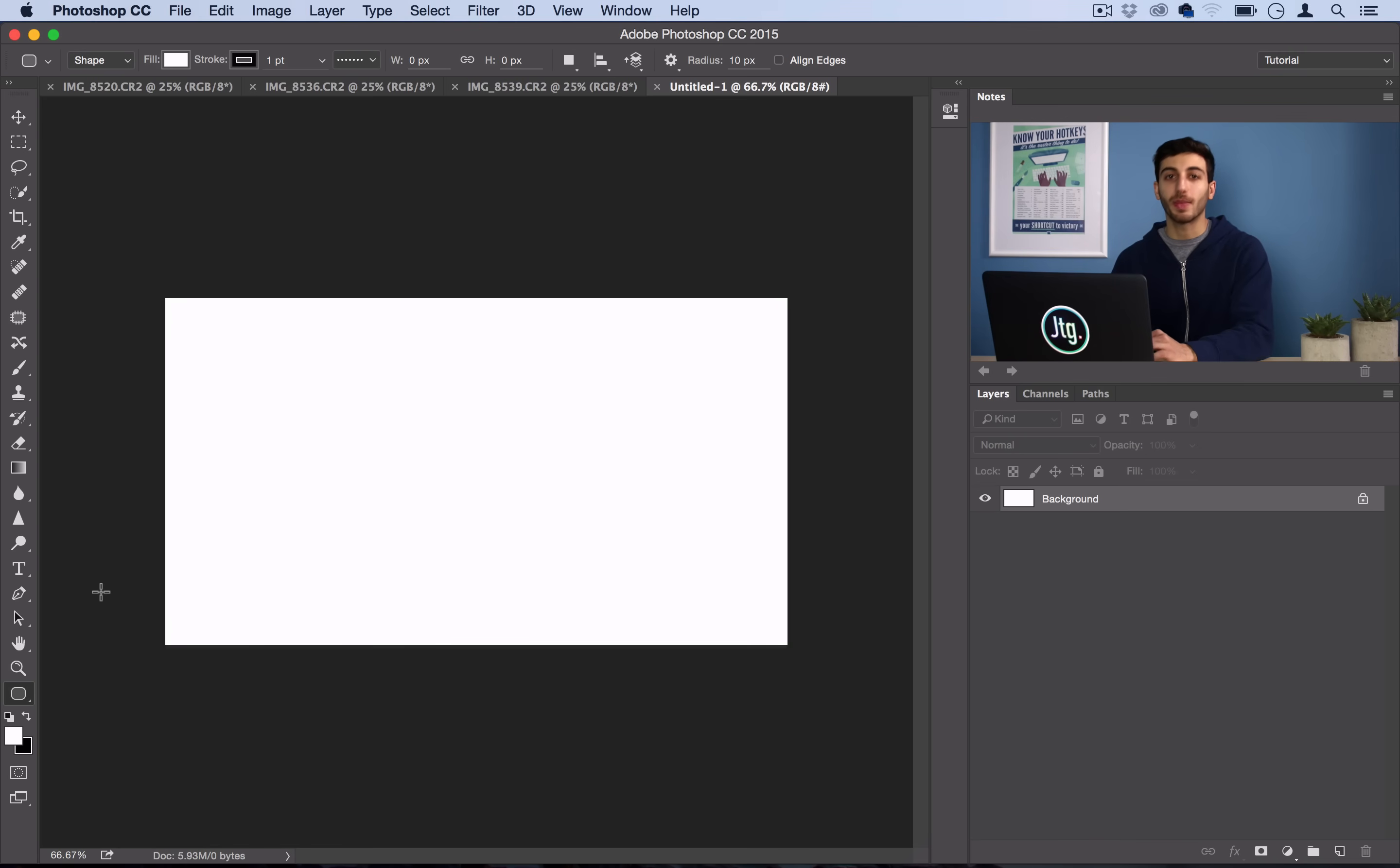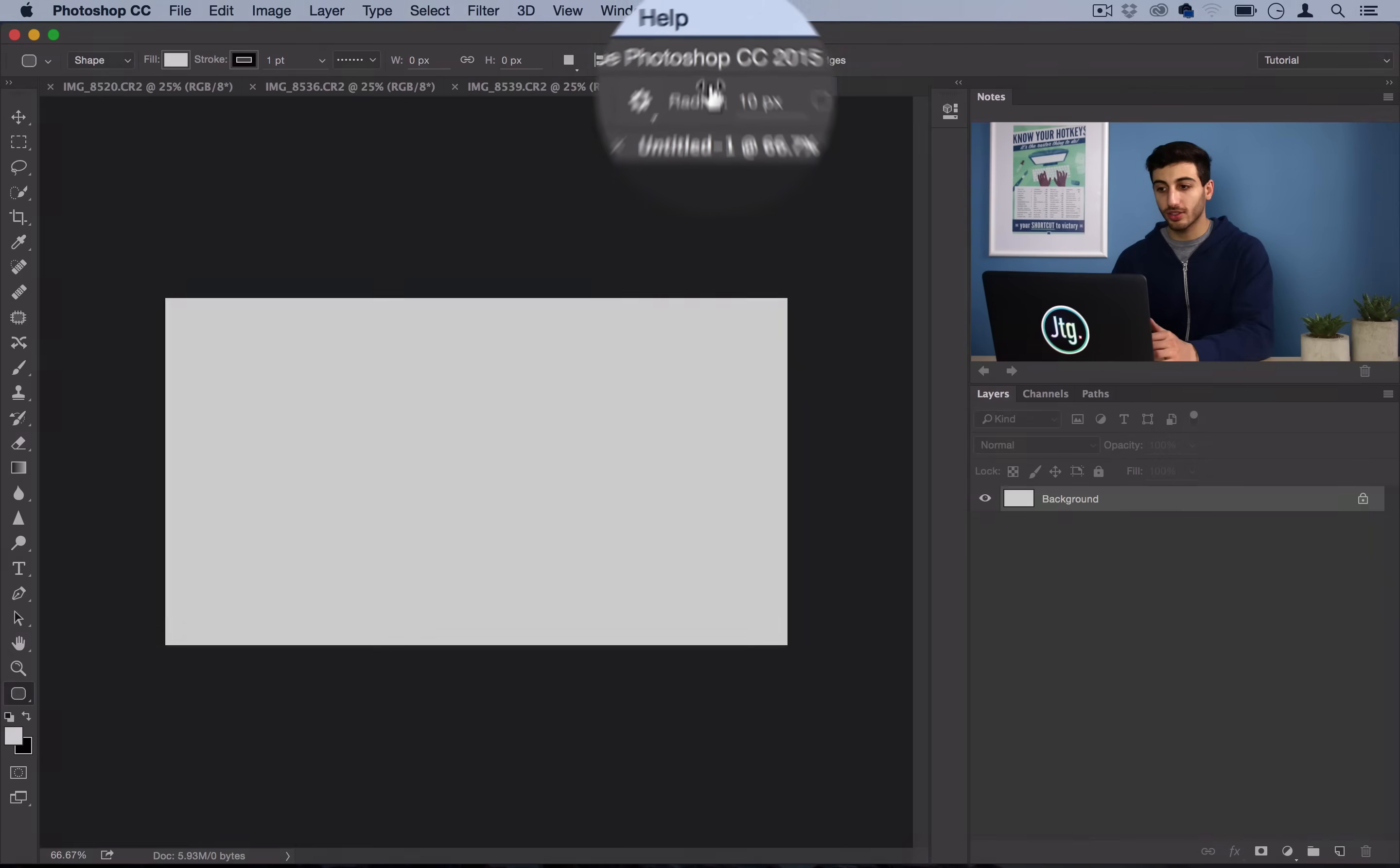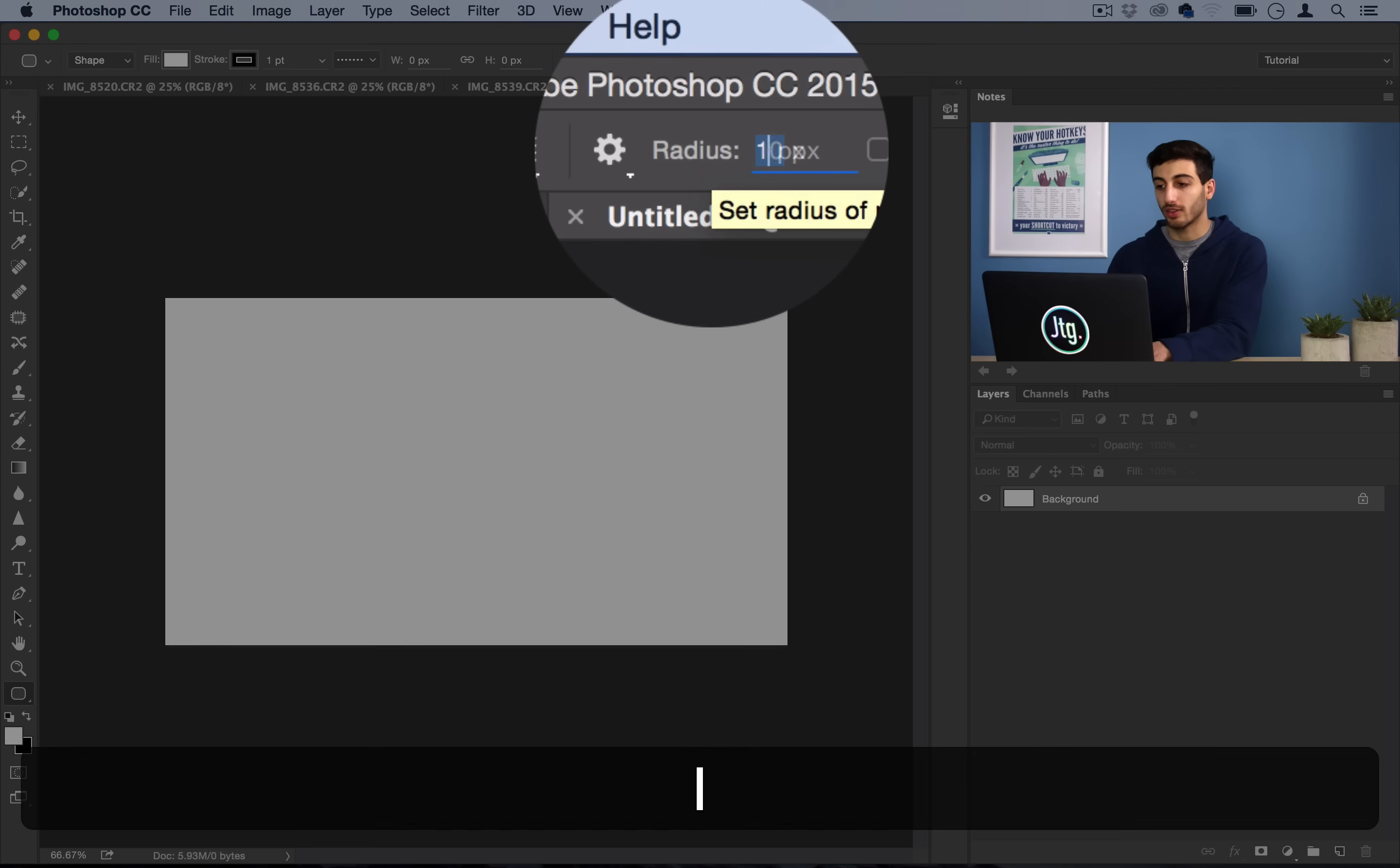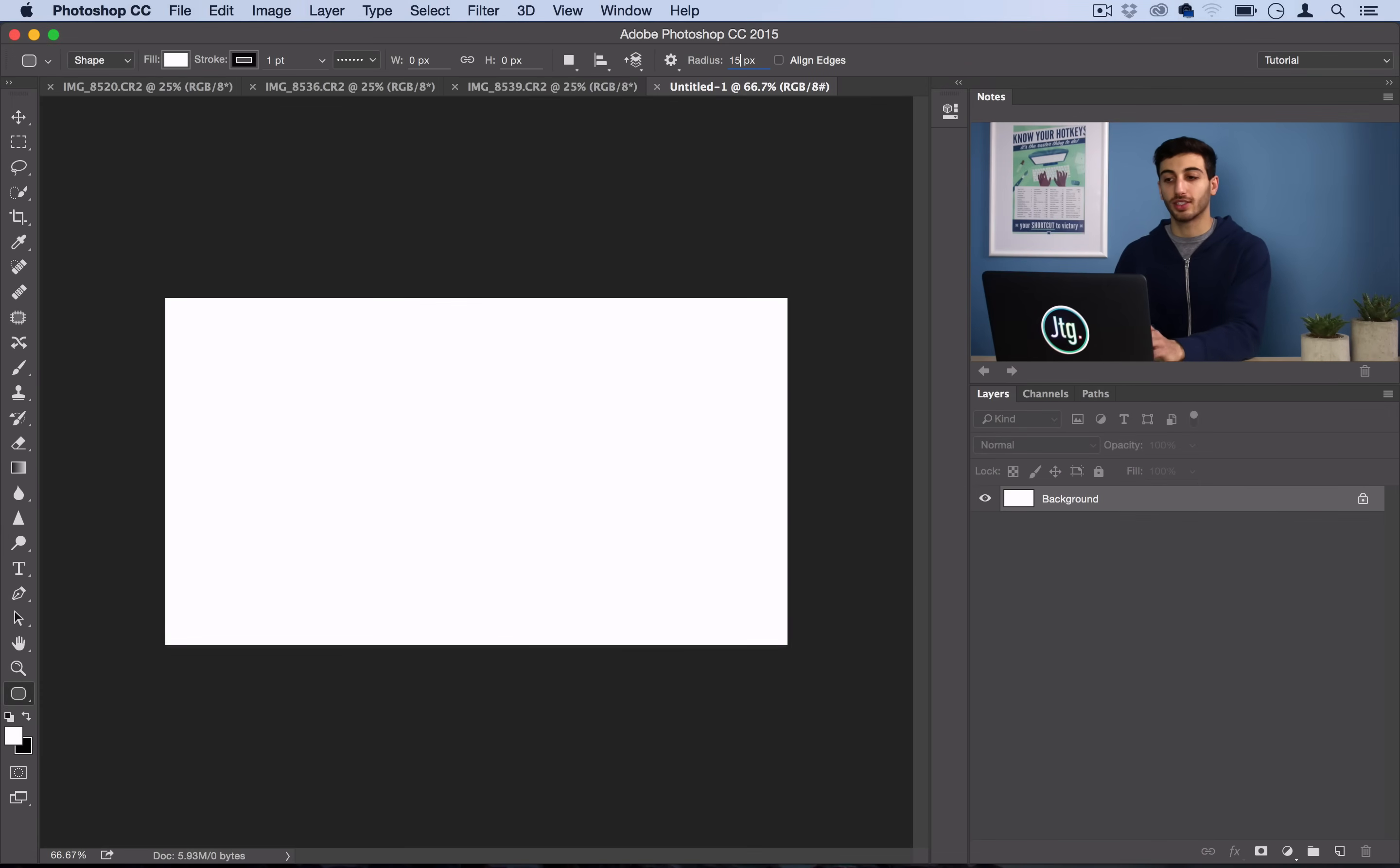Now before we start making the rectangles, we want to set some settings. So the radius right here is how round you want it to be. So I don't want just 10 pixels rounded corner. Let's do 15 pixels rounded corner just to give it a little bit more roundness, a little bit more style.